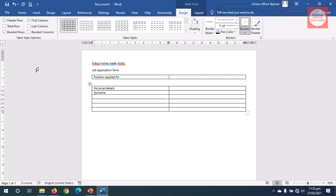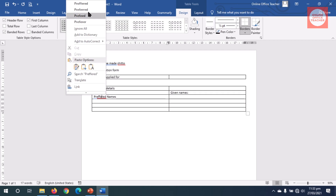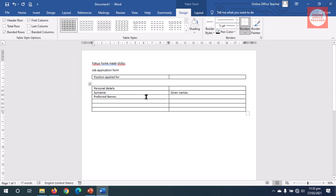I enter the fields: Surname, Given Names, Preferred Names — oops, 'Preferred' is wrongly spelled, I can correct that in a moment. Then Address, Phone One, Phone Two, and finally Email.